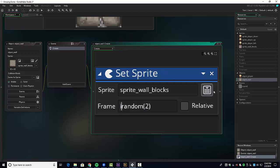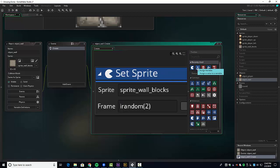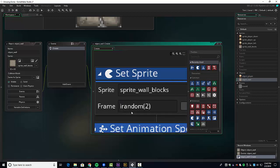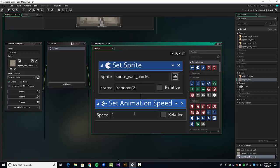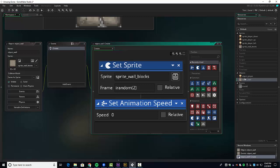There's one more thing we have to do — we need to stop the animation speed. Let's shrink this a little bit and set speed to zero. This is really key. So it's an object wall and we're going to choose one of these random sprites.